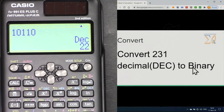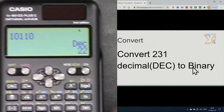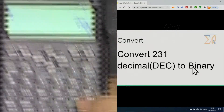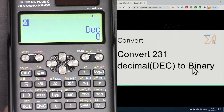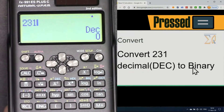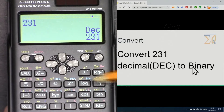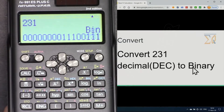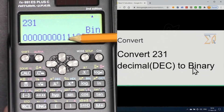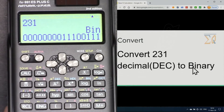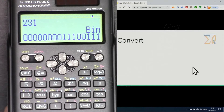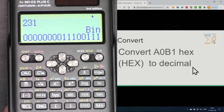Now to convert 231 decimal to binary, first we have to be in decimal mode. Press AC, enter 231, then press equal. Now press Bin for binary, and here is the binary value for 231.